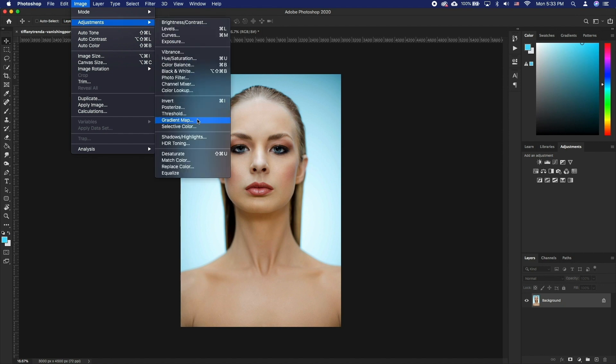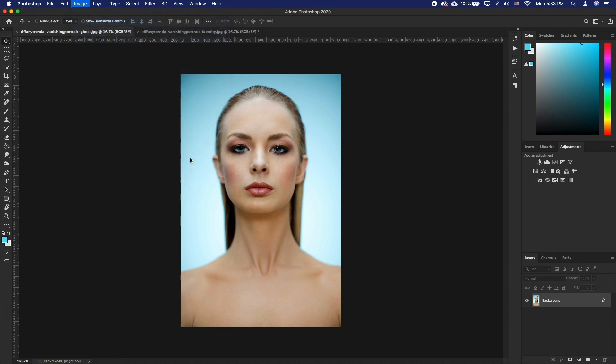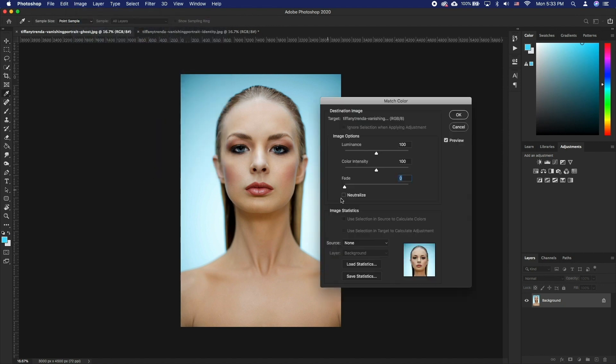If you are applying the Match Color command to a specific layer in the target image, make sure that layer is active when you choose the Match Color command.